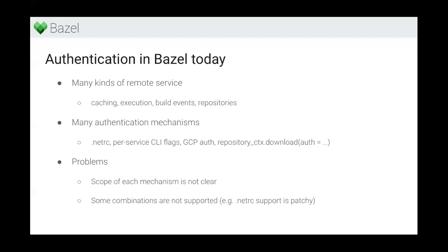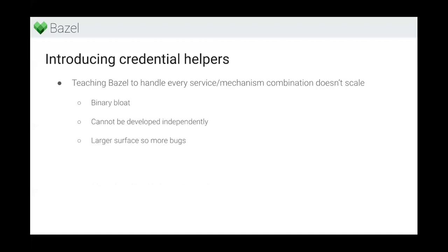So some combinations are just not supported. There's no remote caching authentication in Bazel 5.3. And even if it is supported, the scope of the authentication mechanism isn't clear. For example, the flag for remote header - would you expect that to work for BES as well? I honestly would have expected it, but it doesn't. So the scope is not entirely clear.